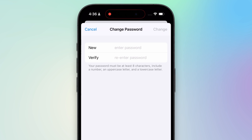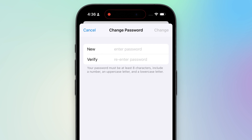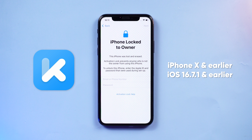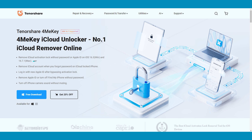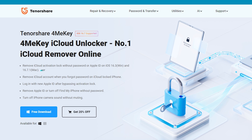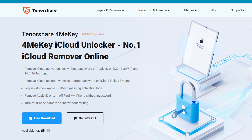This makes solving the Apple ID password issue much simpler. In the second method, we'll show you how to unlock your iPhone without an Apple ID password. This method requires you to unlock your iPhone on a PC or Mac. You'll need to download and install Tenorshare 4MeKey to unlock your iPhone.